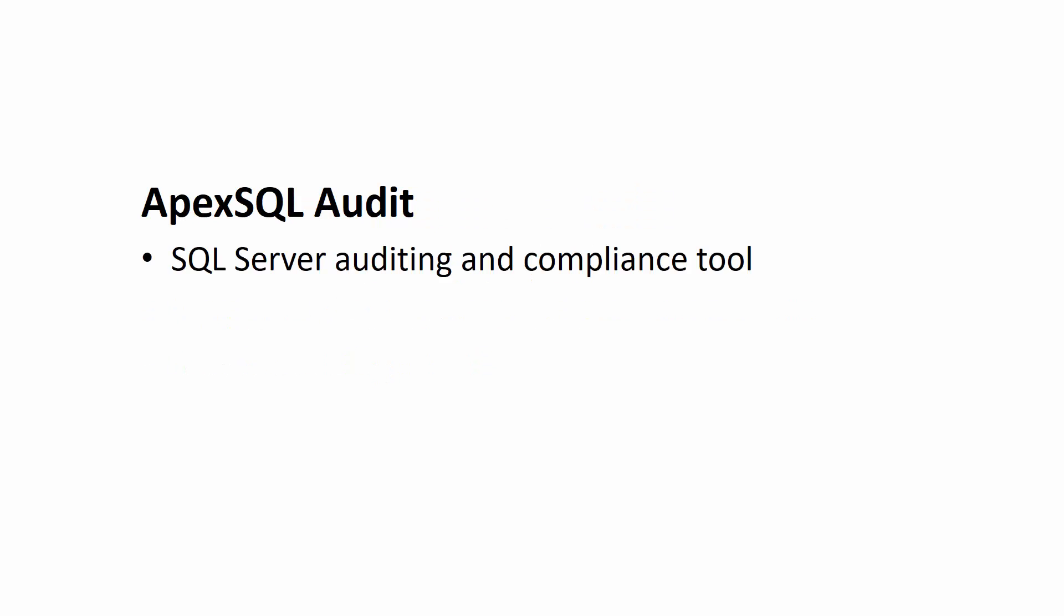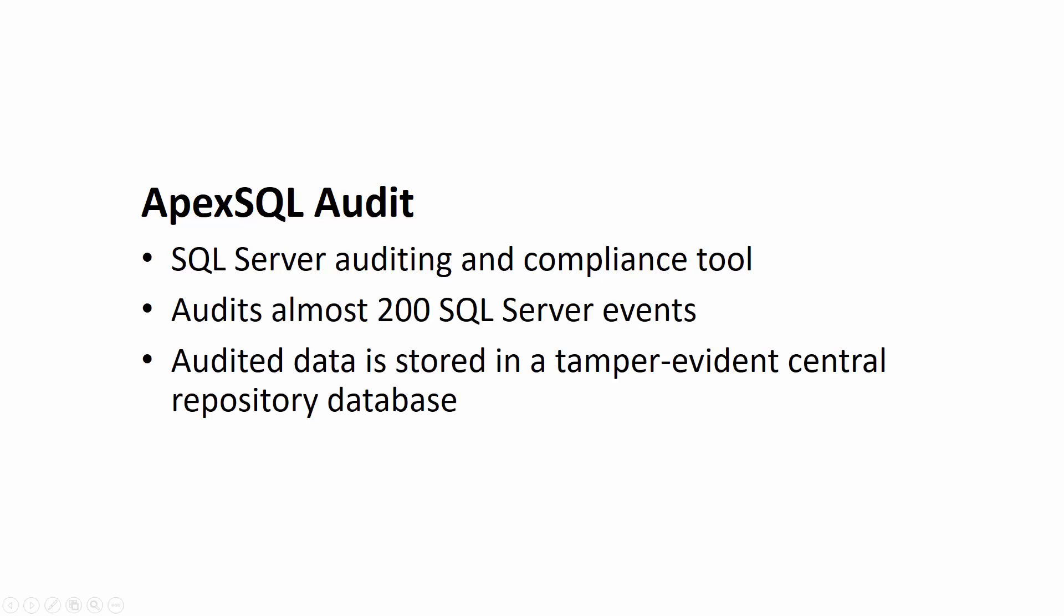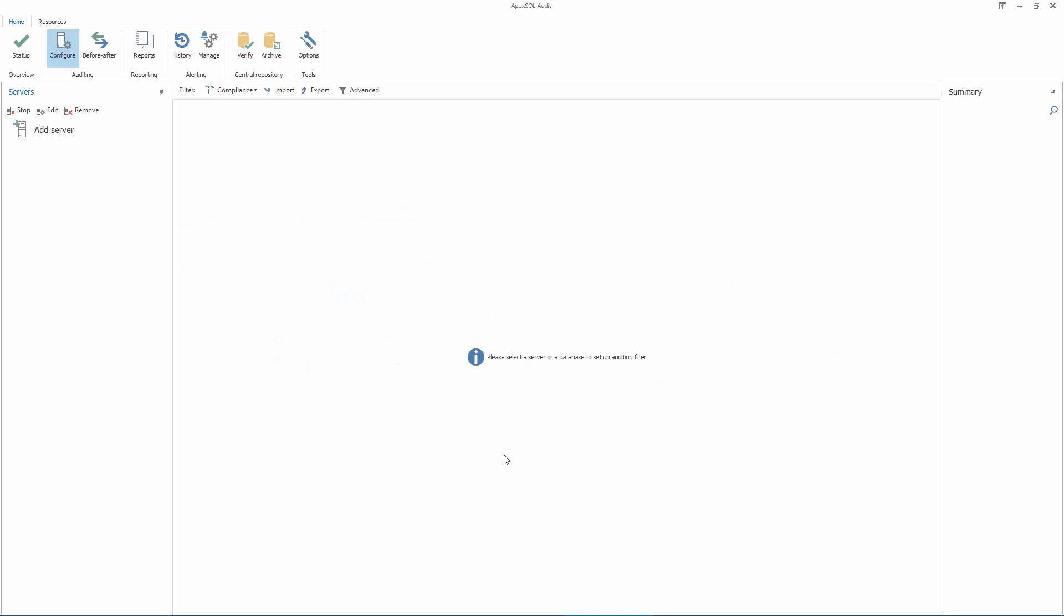ApexSQL Audit is a SQL Server auditing and compliance tool which audits nearly 200 SQL Server events and stores audited data inside a tamper-evident central repository database from which it can be extracted in the form of various pre-made or custom-built reports. To get the ball rolling, install ApexSQL Audit and start the application.